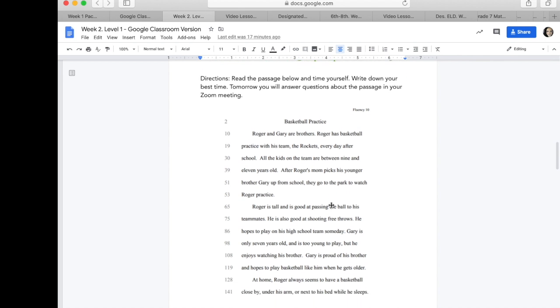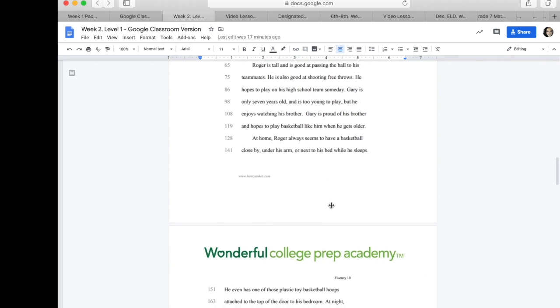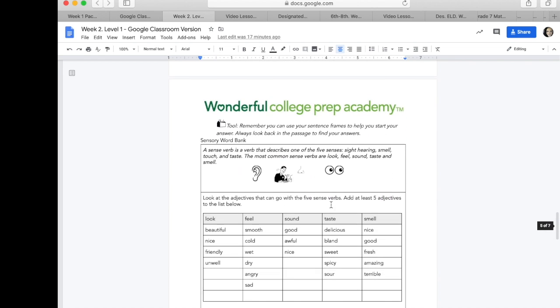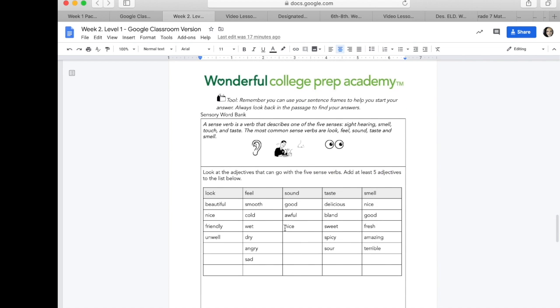So, be ready to answer sense verbs that you might use to describe the story basketball practice. So, based on what I read, how would I describe how things might look? Feel, sound, taste, and smell.